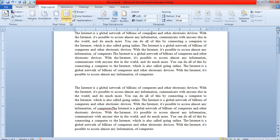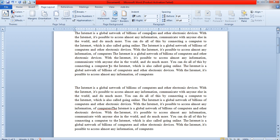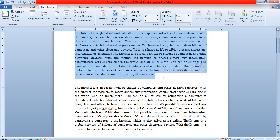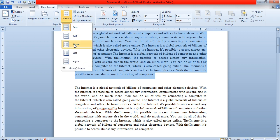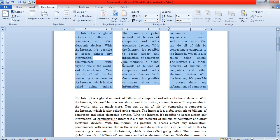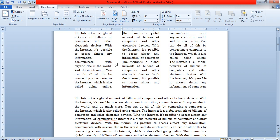The next option is Columns. Just like in a newspaper, you can have different columns on a single page. For example, if I have a paragraph and I want to divide it into three columns, I can select the Columns option and specify three columns. Automatically the paragraph will be divided into three columns.